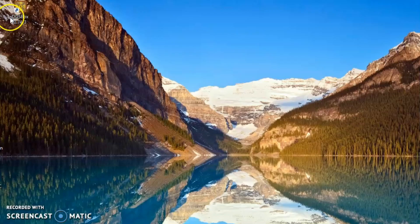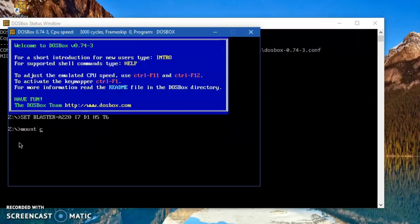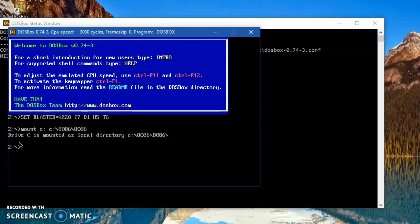Now we'll see a demo on how the subtraction will be performed in DOSBox. First I'll mount the location where my 8086 assembler files are located into a local directory C using the mount command. Then I change the drive from Z to C. My program is named 3.asm, and to open it in the editor I'll use the command 'edit 3.asm'.